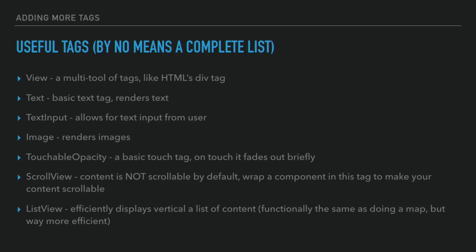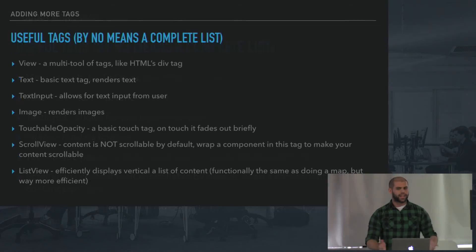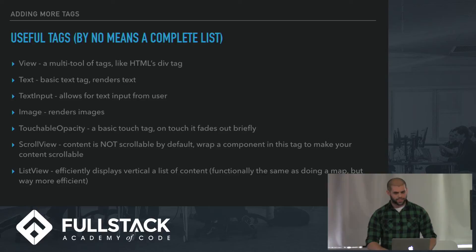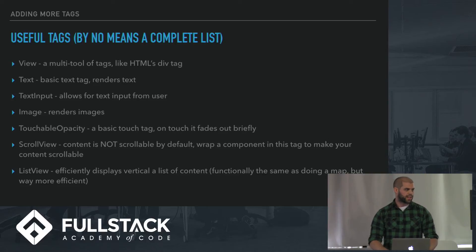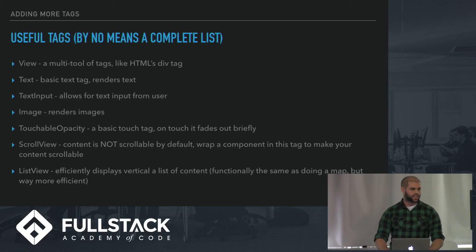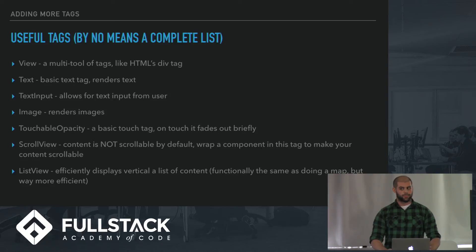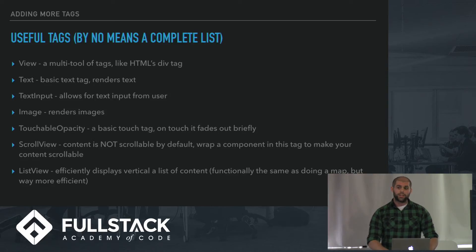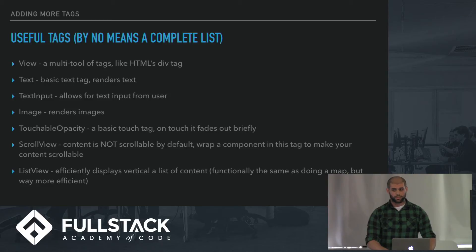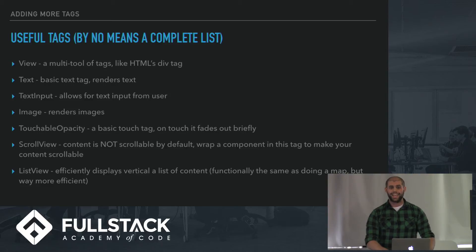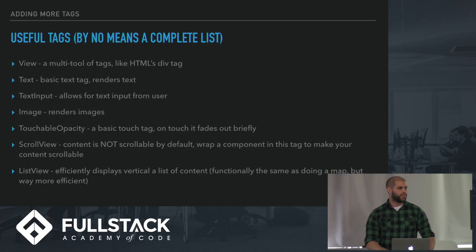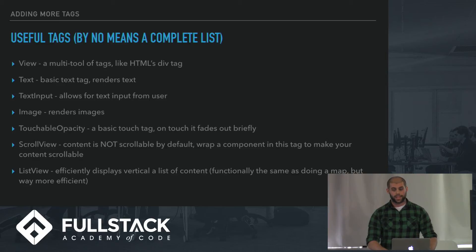Here's some useful tags for React Native. The view, that's your multi-tool, that's your div tag. Text, your basic text tag. Text input gets text from users. Image renders images, obviously. Touchable opacity is a basic touch tag. If you touch something wrapped in a touchable opacity tag, it will kind of fade out and fade back in. And then we have scroll view and list view, which are both meant for rendering lists and making content scrollable.